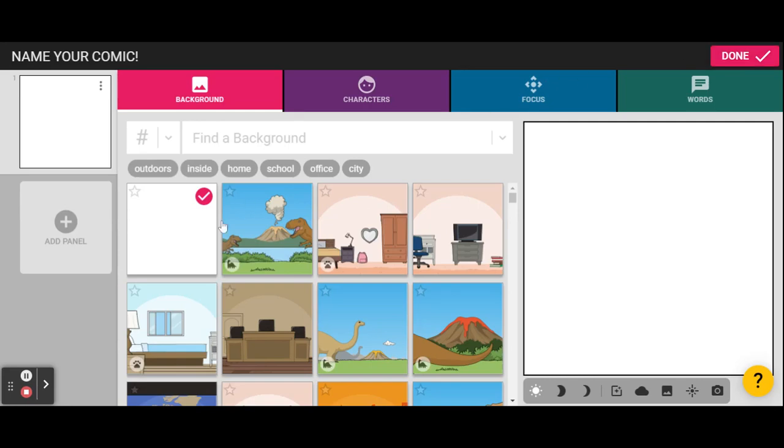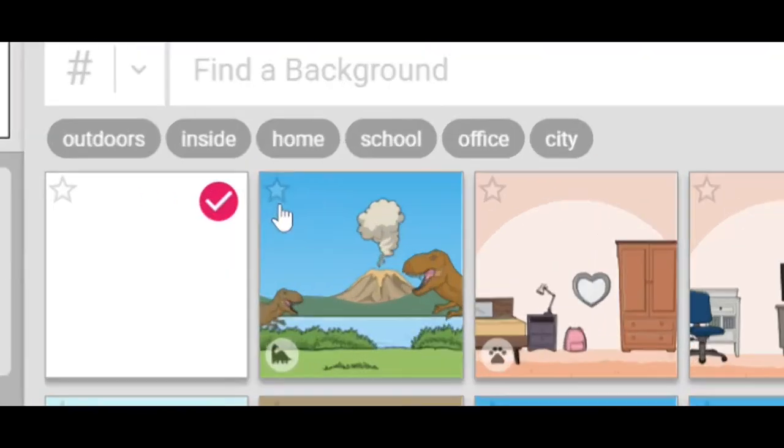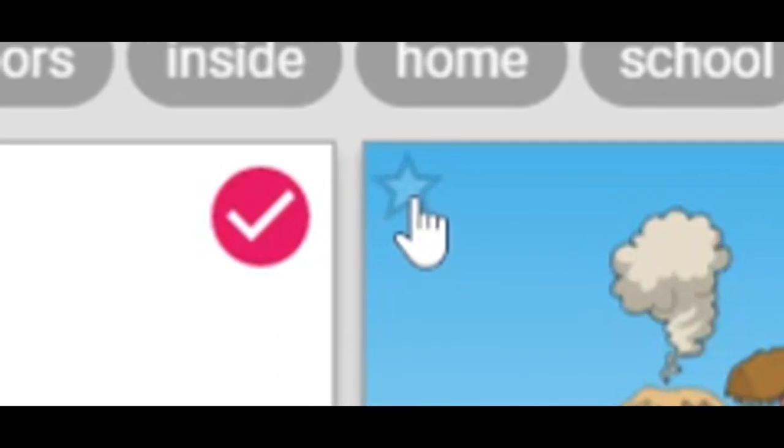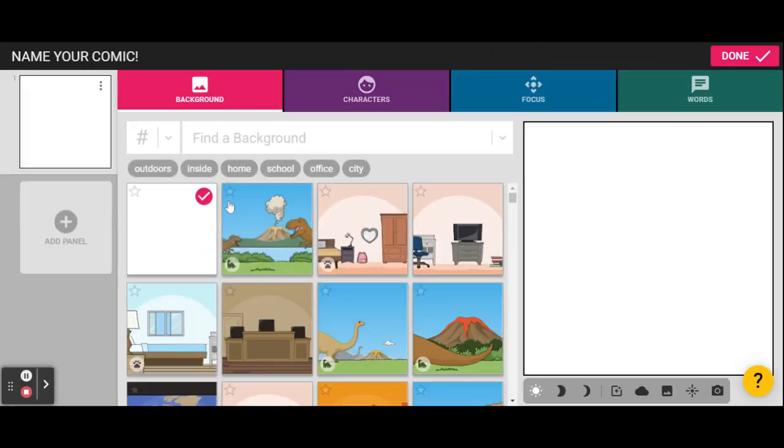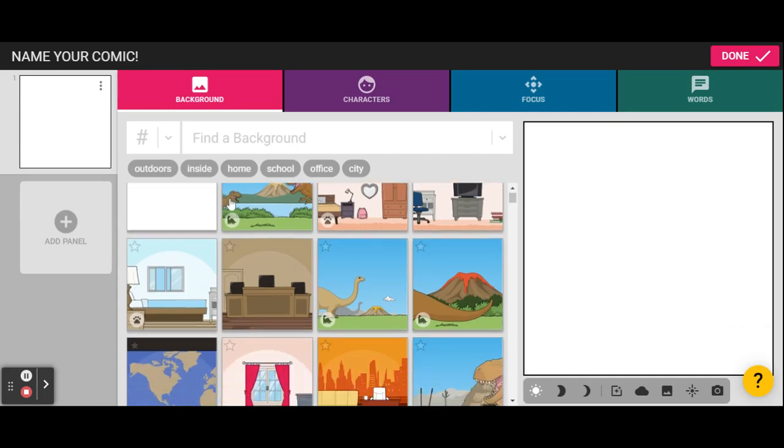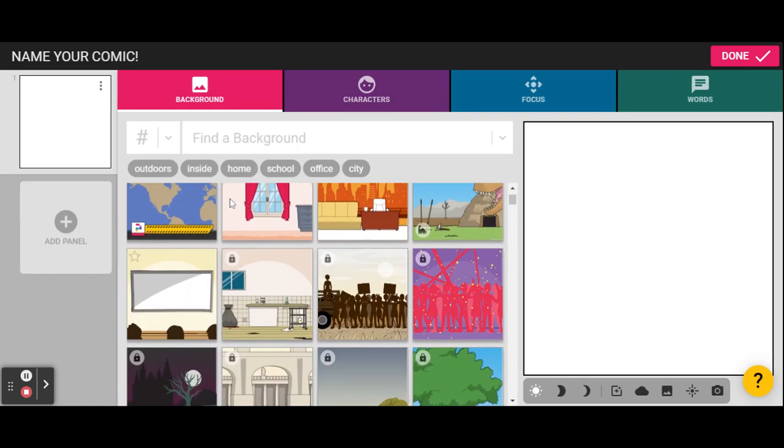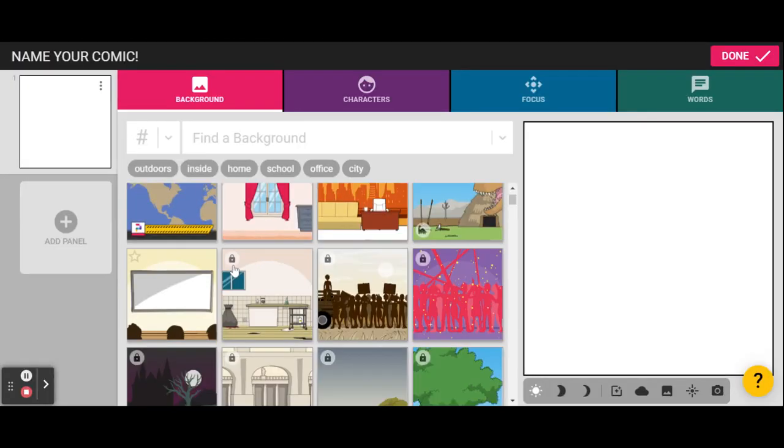One thing I wanna point out is that there are little stars on certain backgrounds, and those are the free backgrounds and free items that we can use within Pixton. There's also some that you'll see that have locks on them, and the locks indicate that they're part of content packs that can be purchased.